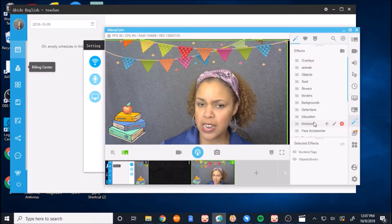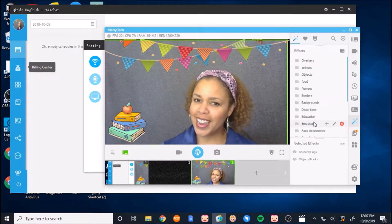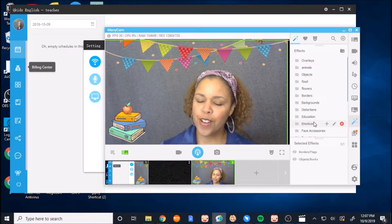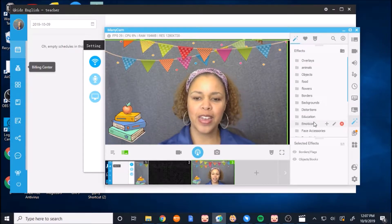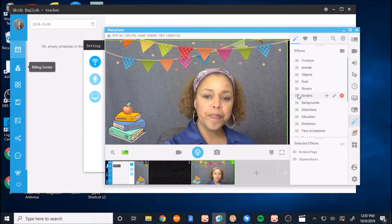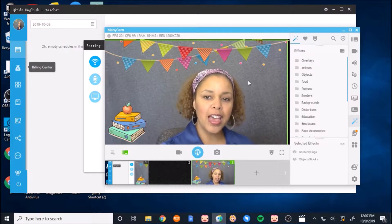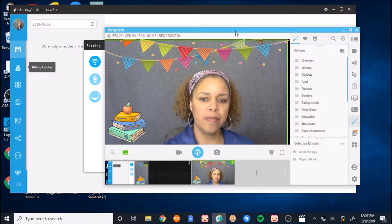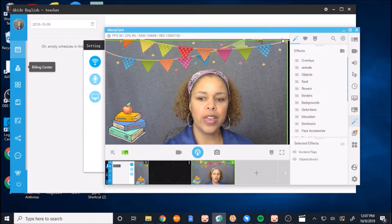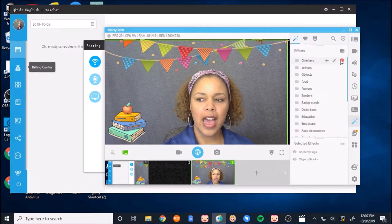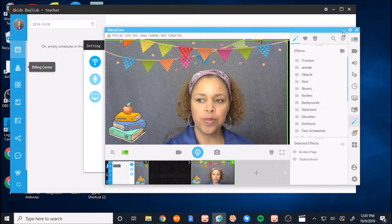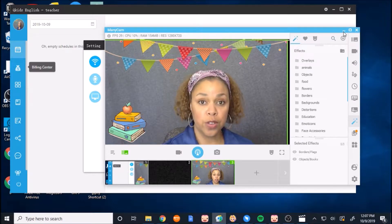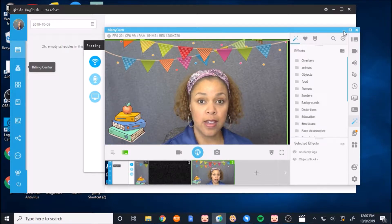So when you get into there, you can actually see all the fun that you can have with it. So I am just going to show you how it can actually be used with your QKids software.